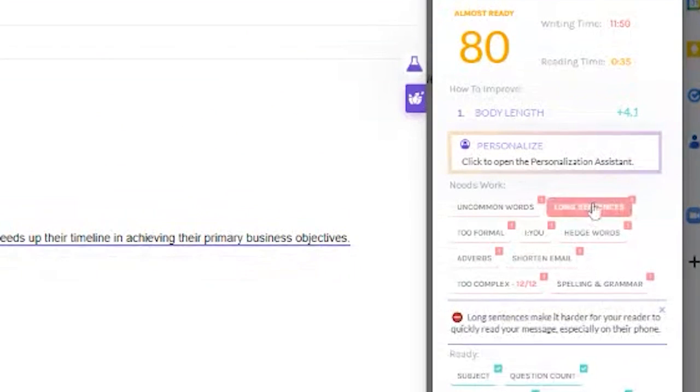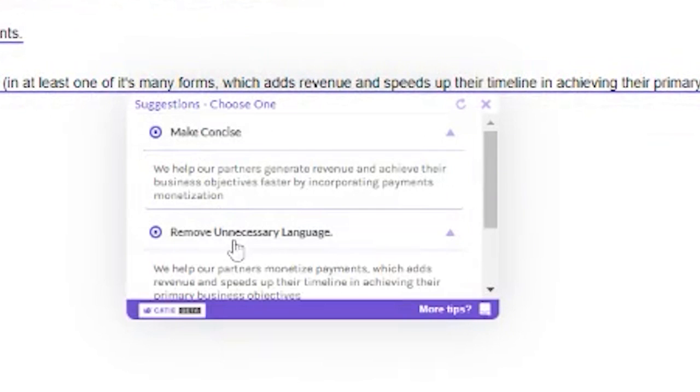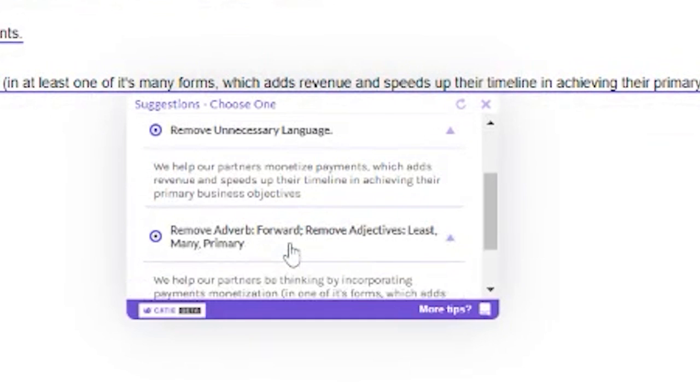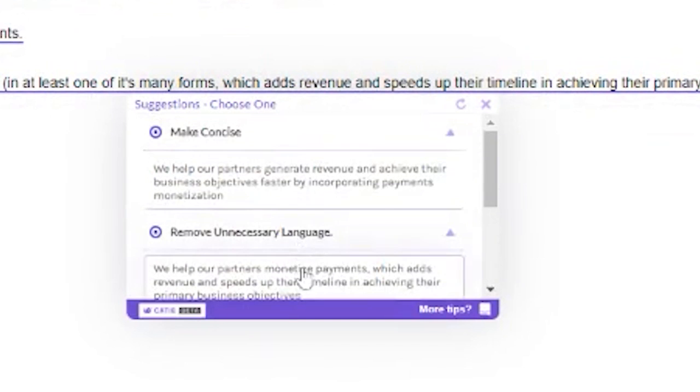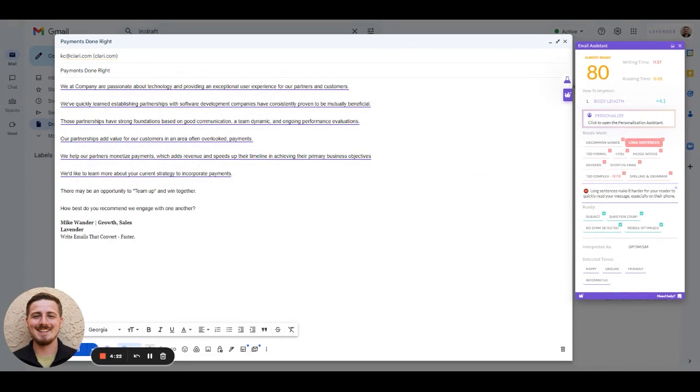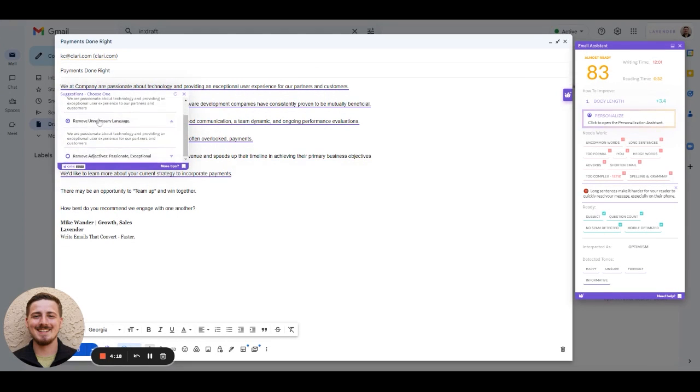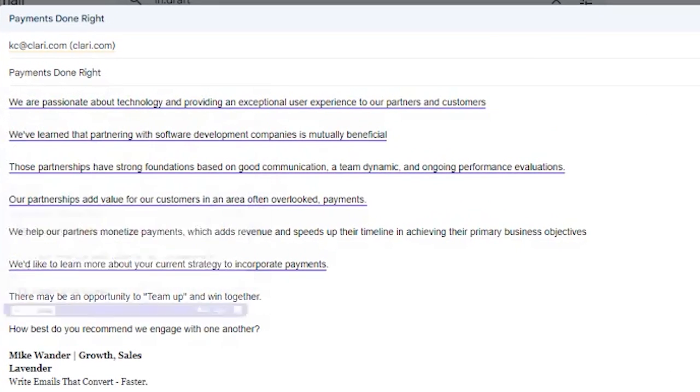One of the most common issues with sales email is long, jargon-filled sentences. Lavender identified several in this email, so we can click on those, and it will give you several suggestions on how you can fix it.